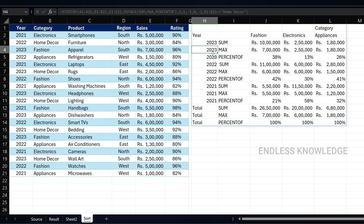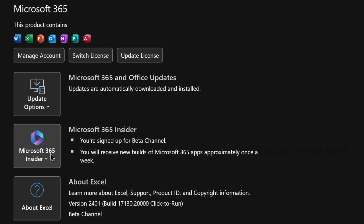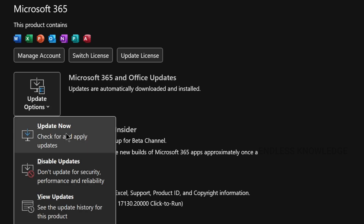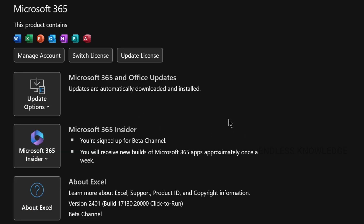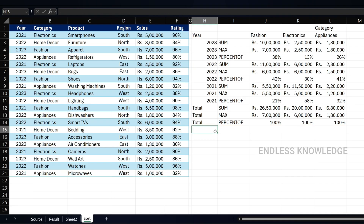You need Microsoft 365 to use the PIVOTBY function. If you are working on an older account, you may need to request an update and refresh. You can see the PIVOTBY function in action as shown.